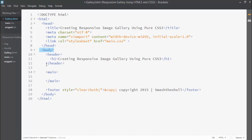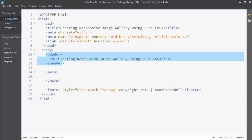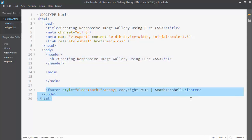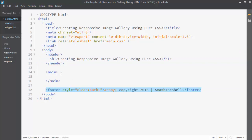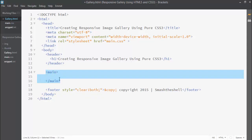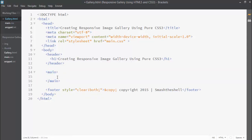After the head section we have a body element. Inside this body element we have three things: first is a header element, second is a footer element — both are HTML5 elements — and we also have a main element, which is also an HTML5 element. Inside this main element we are going to create our gallery.